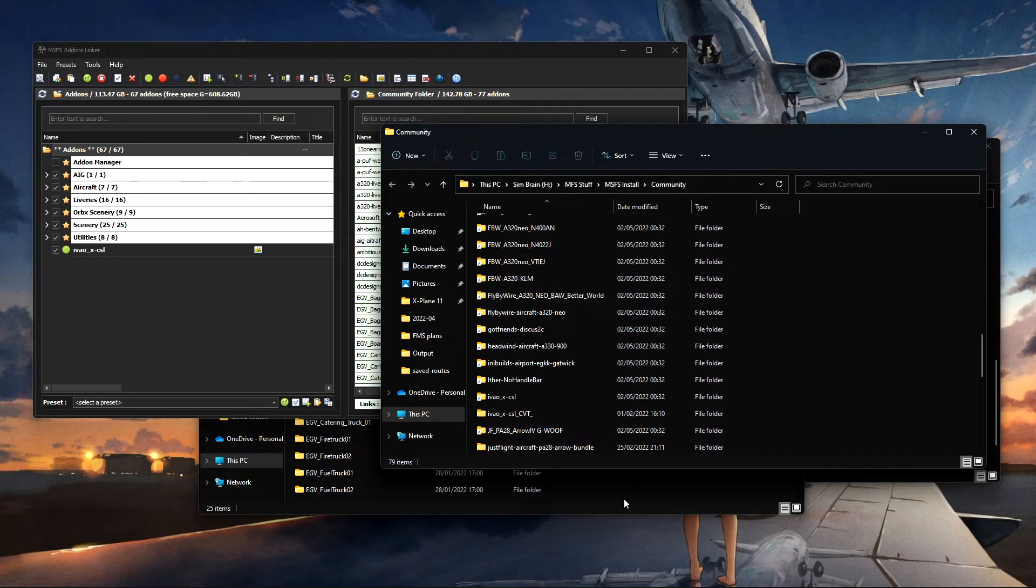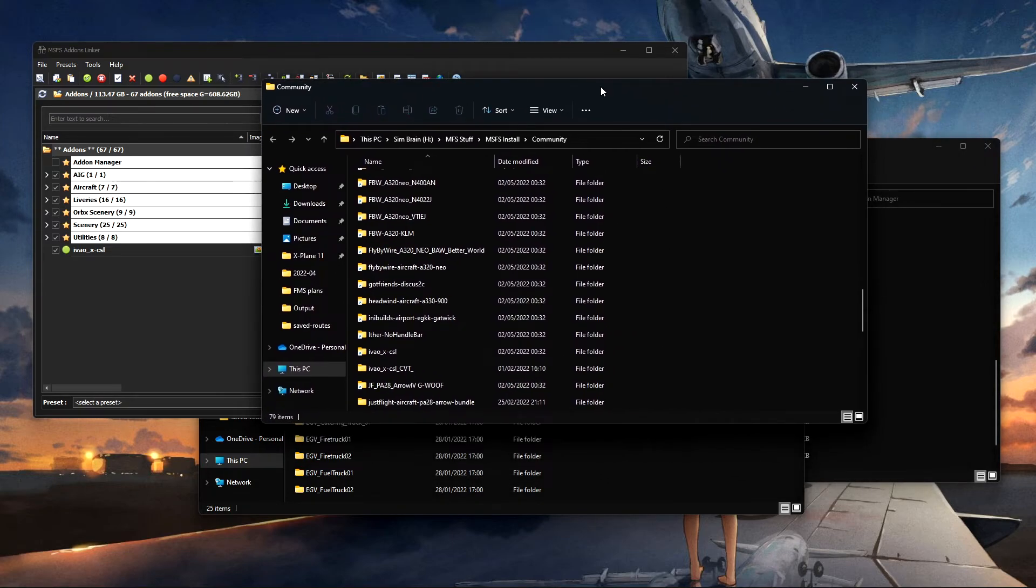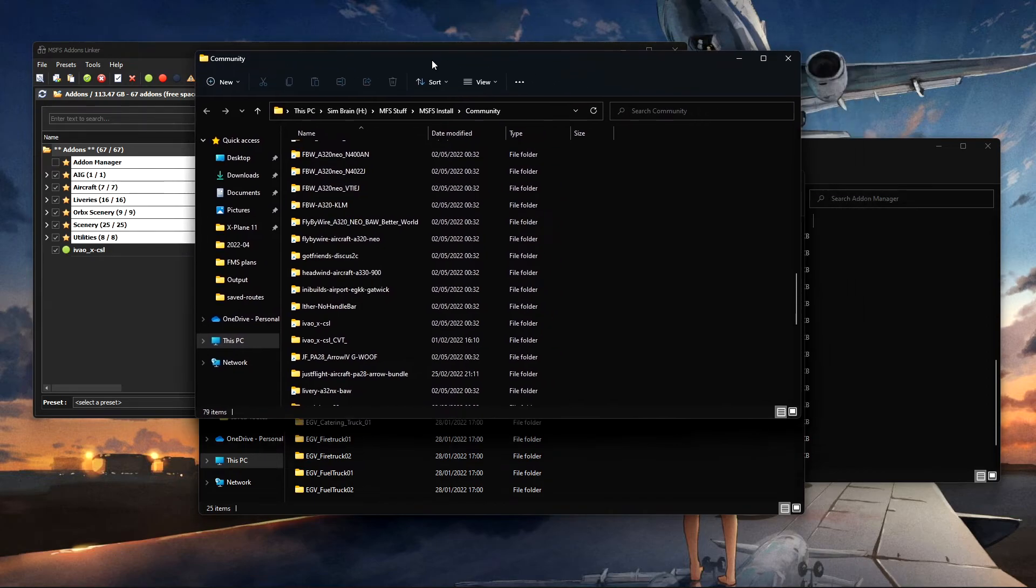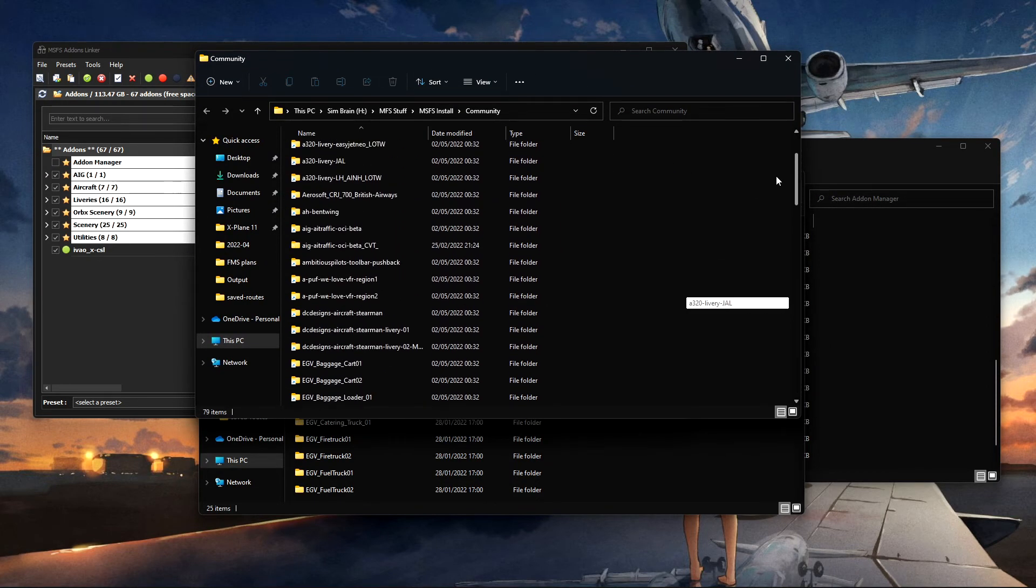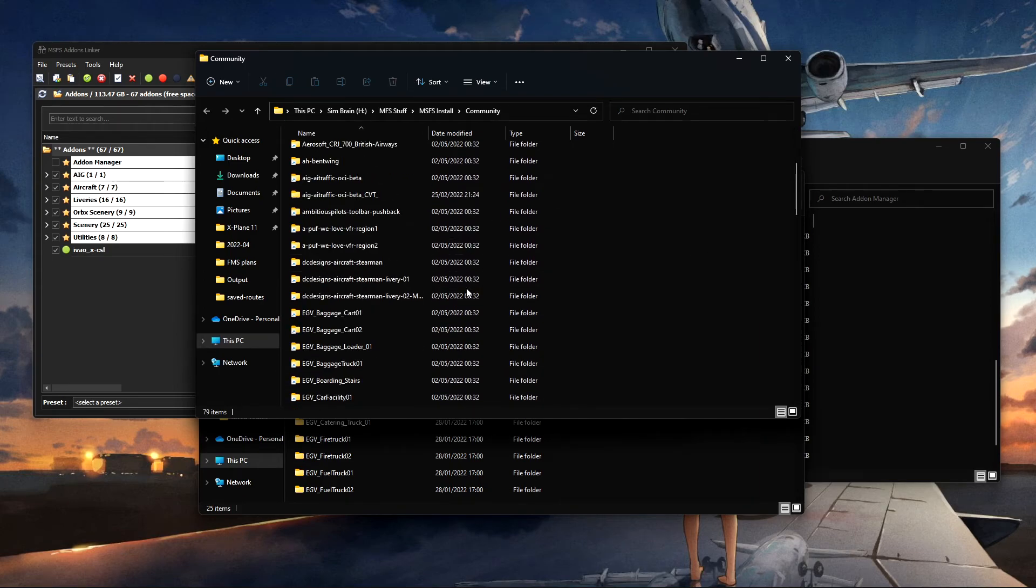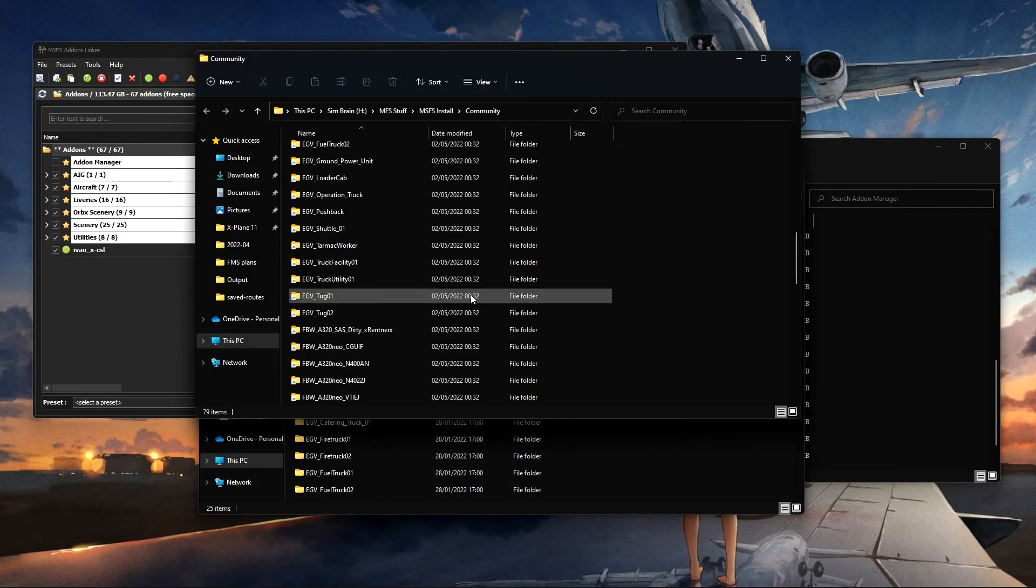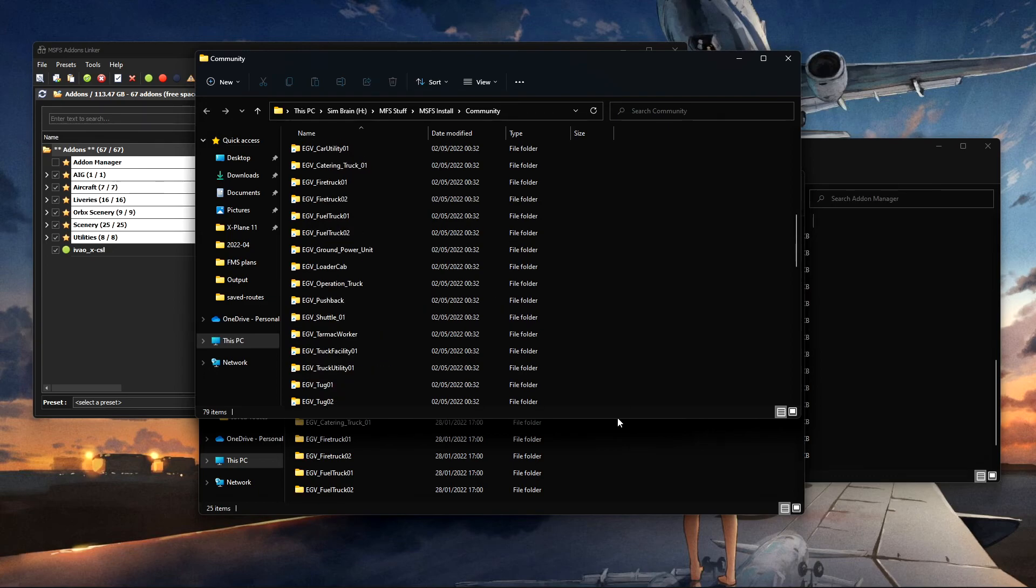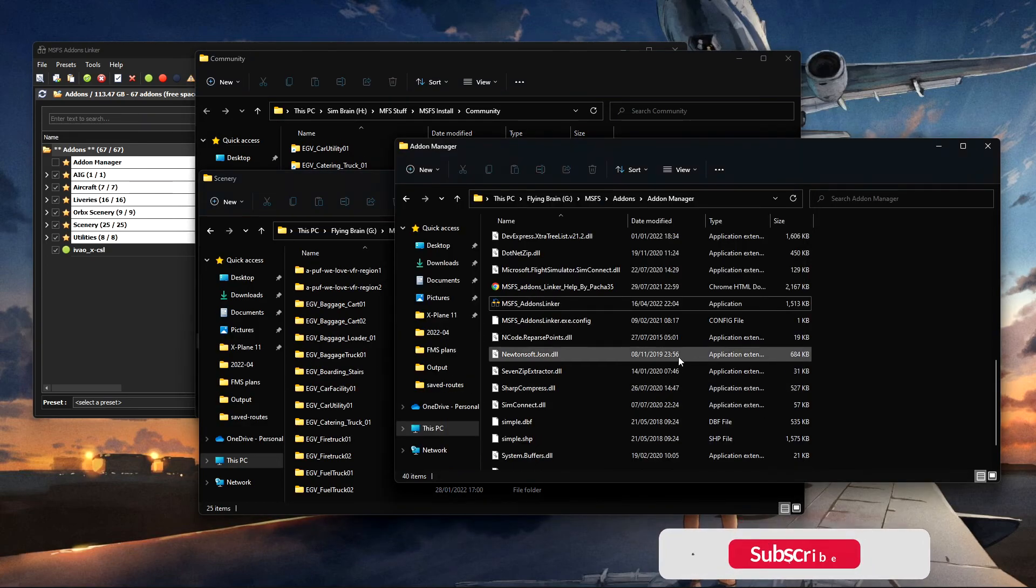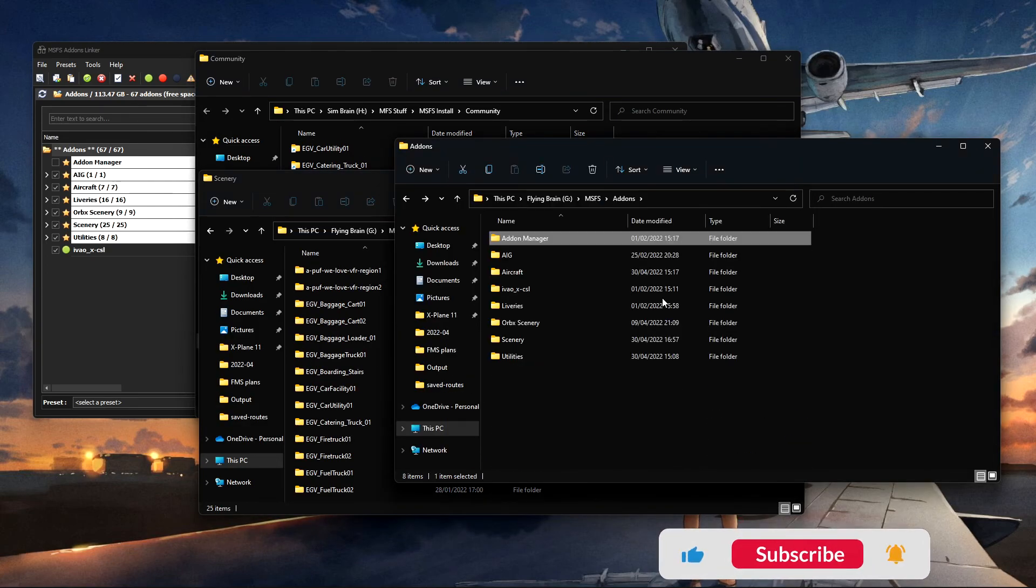There's one thing about Microsoft Flight Sim I don't like compared to, for example, X-Plane 11, is this community folder can become a mess. And if you just keep dumping stuff in here and then you're looking for something specific or it's broken, it doesn't work with the current update and you have to remove it, and you're like, well, where the hell is it? This way it is just nice and easy.